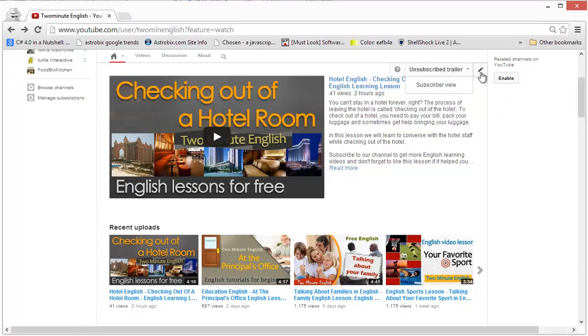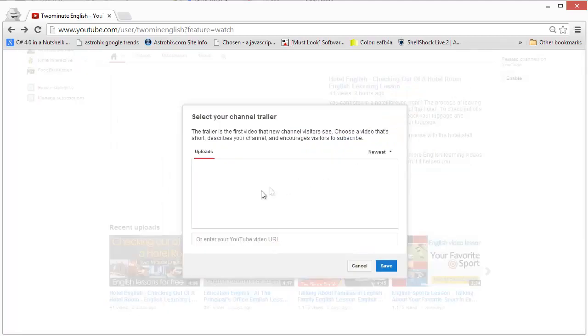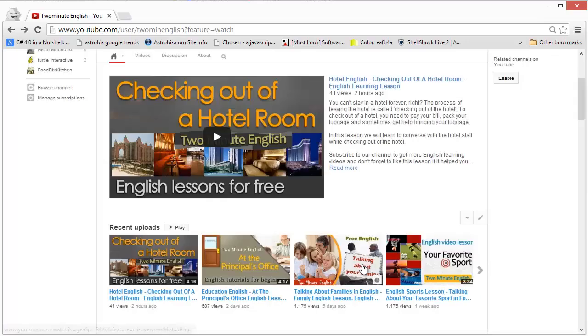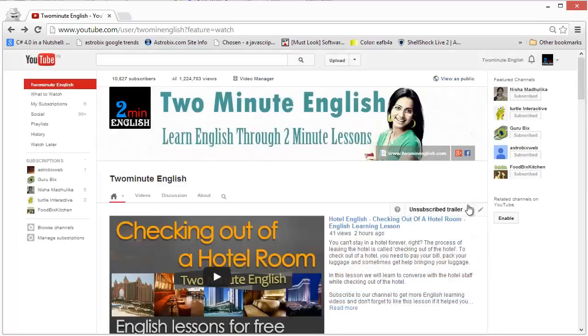And I can change trailer by clicking on the change trailer button, which will show me a dialogue here. And the dialogue will actually list some of the videos, which are not appearing right now for some reason. But I can also fill in the YouTube video URL and click Save. Right, I don't want to do it right now.